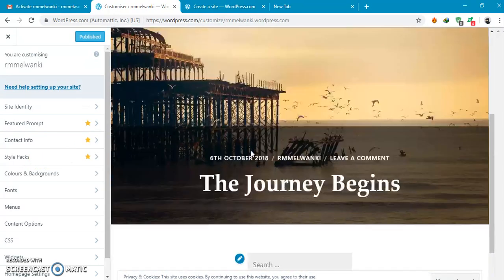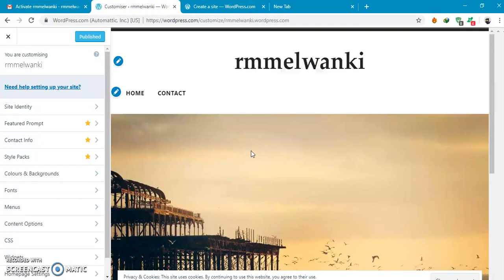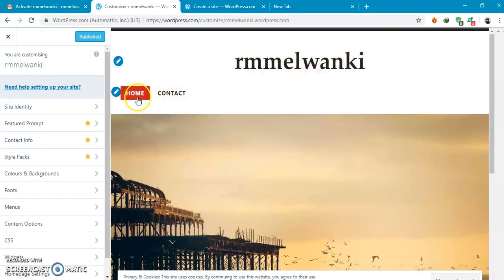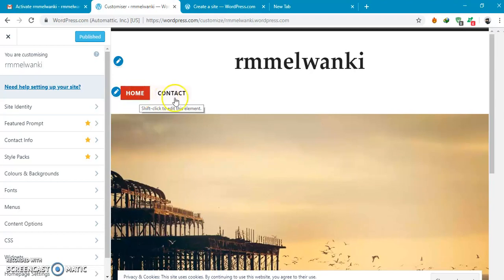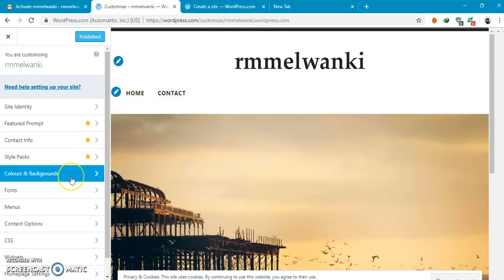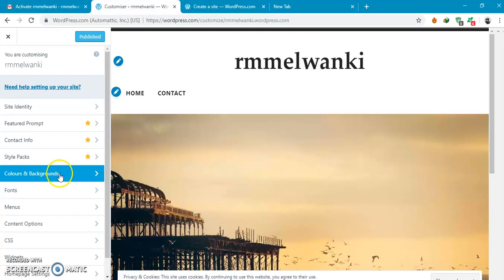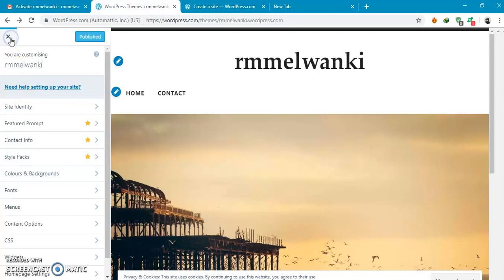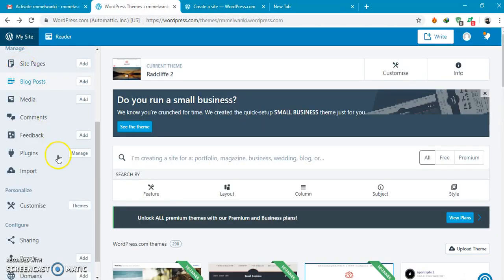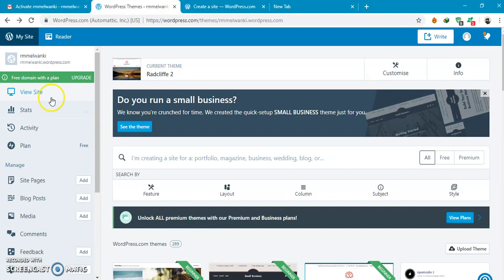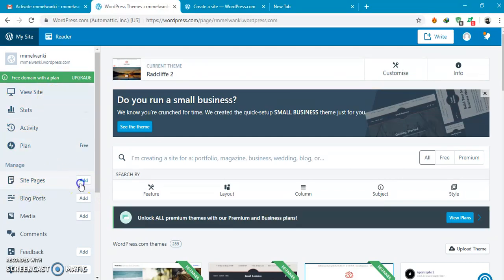This is my website which you can see. If you want to add a page to your website, you can click site pages, add.